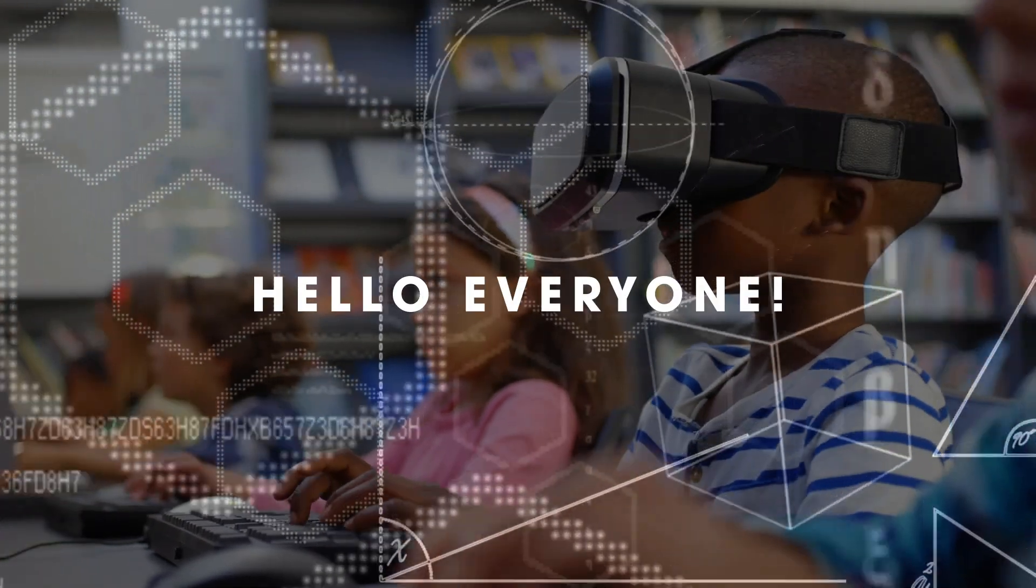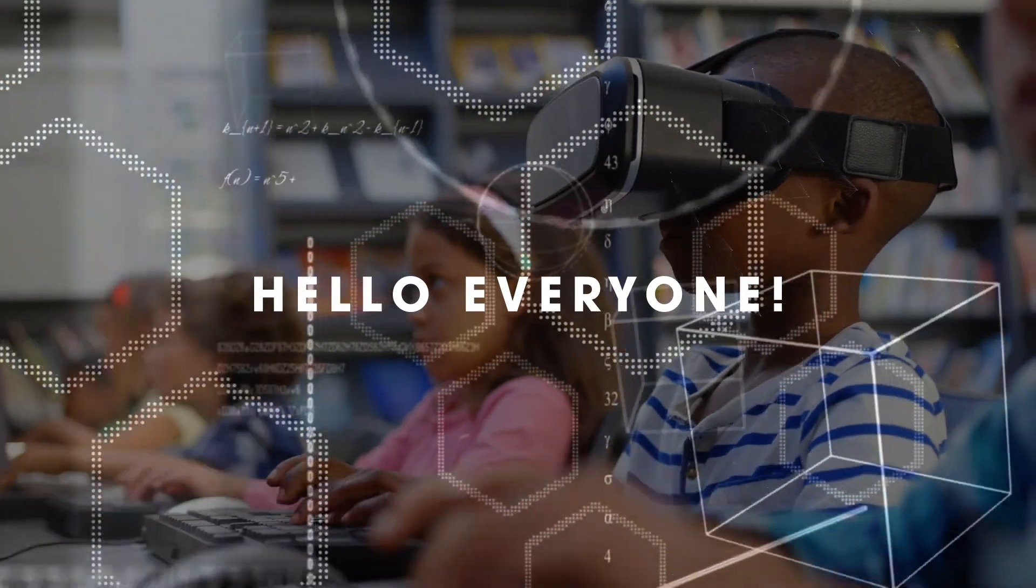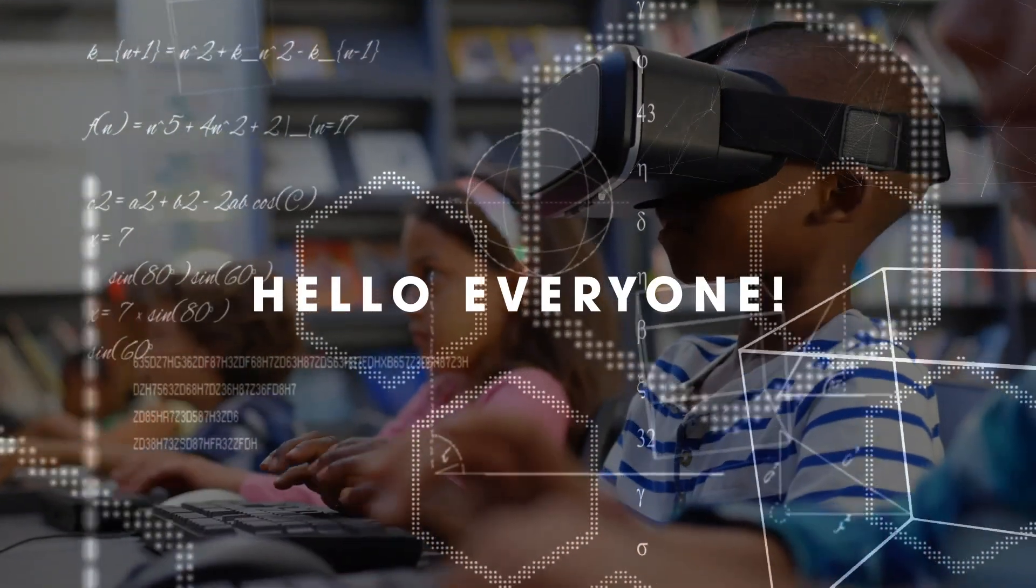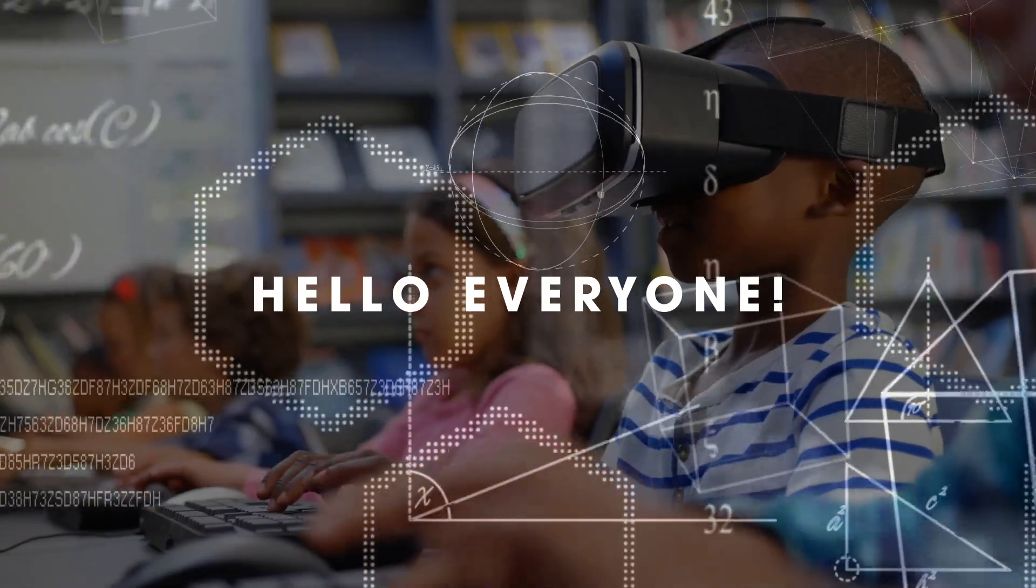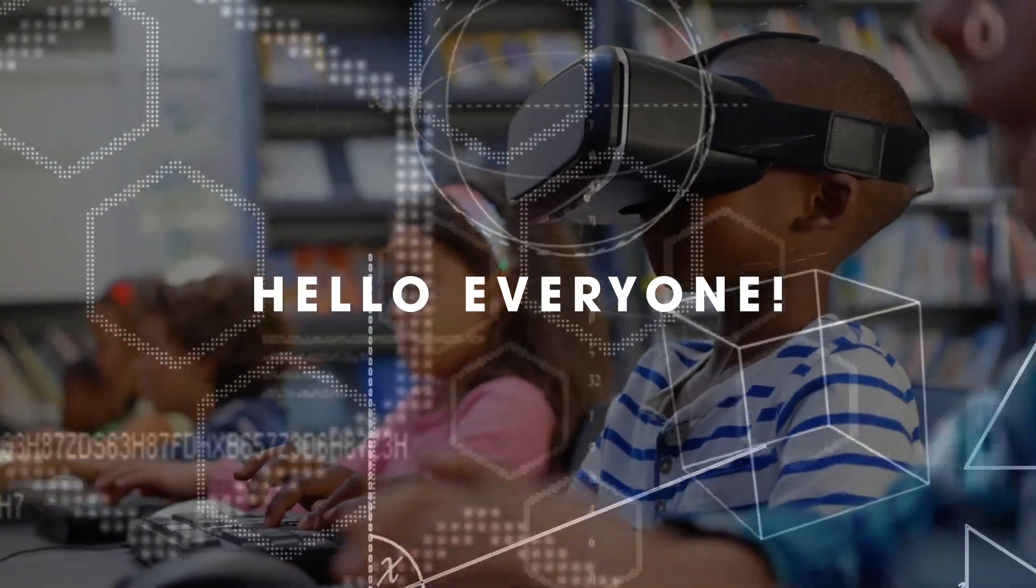Hello, everyone. In today's fast-paced digital world, the path to becoming a proficient software developer has evolved beyond traditional college degrees.